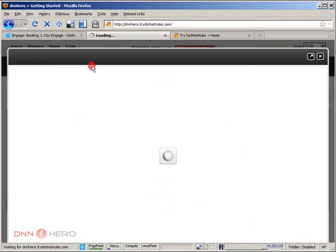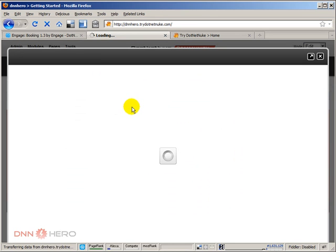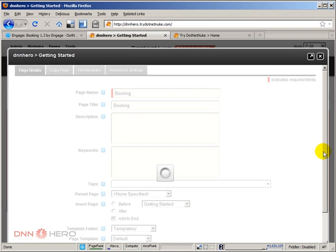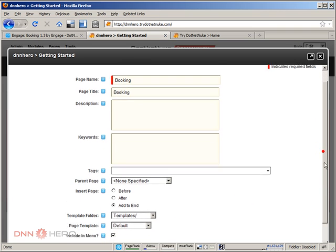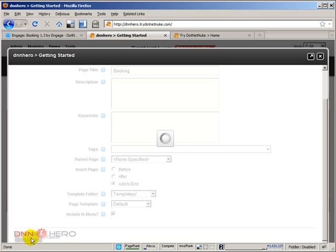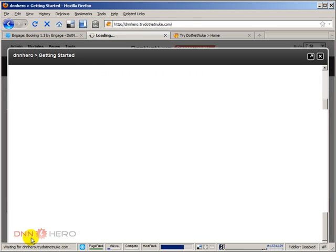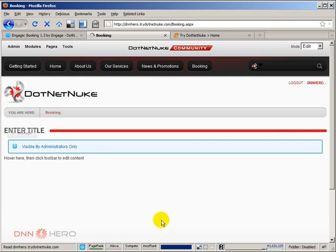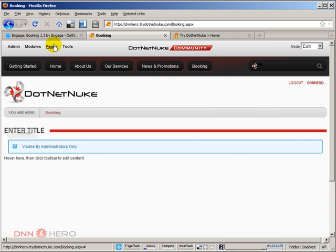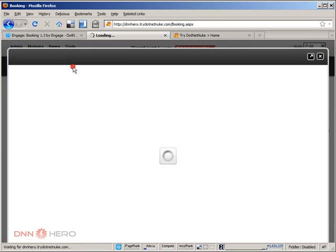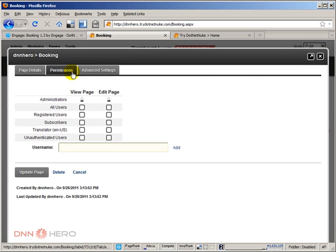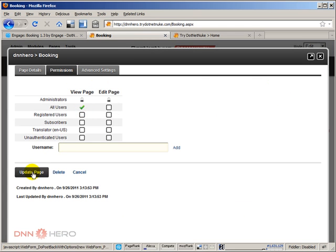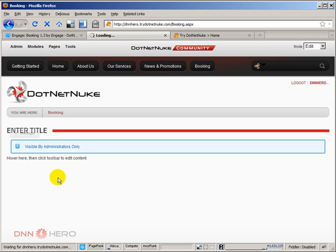I'm going to add a new page. I'm going to call it Booking, as soon as it shows up. And it will be added to the very end of the menu. It will be displayed, it will be included in the menu. So let's click add page. We have the new page here, it's visible to admin only, let me go back there just to set this up. I forgot to check that all users should be able to see the module.